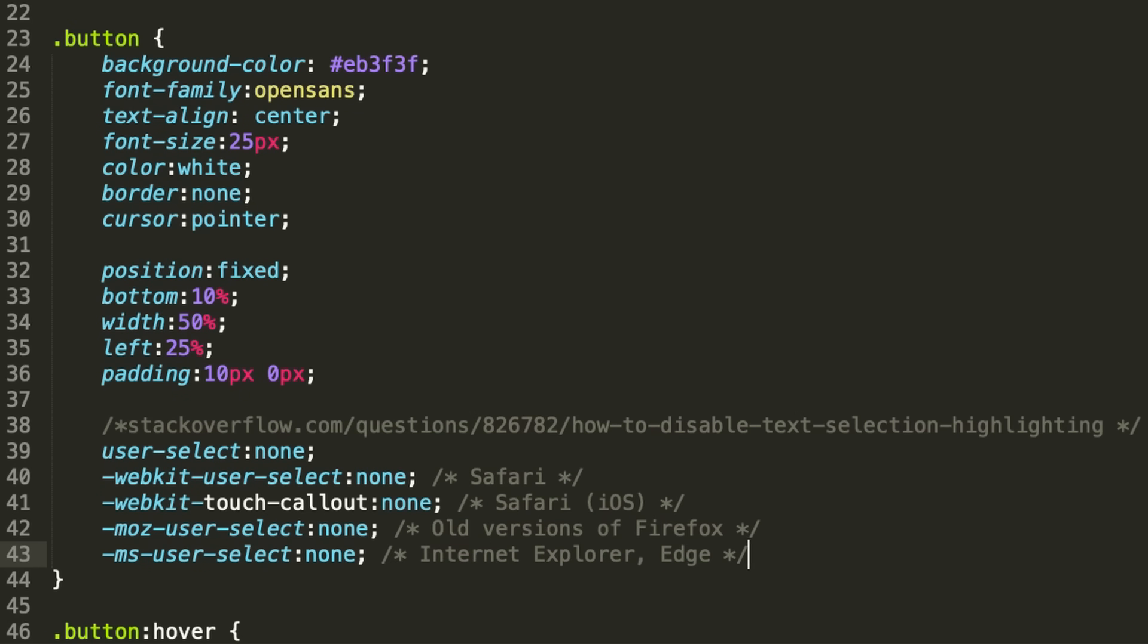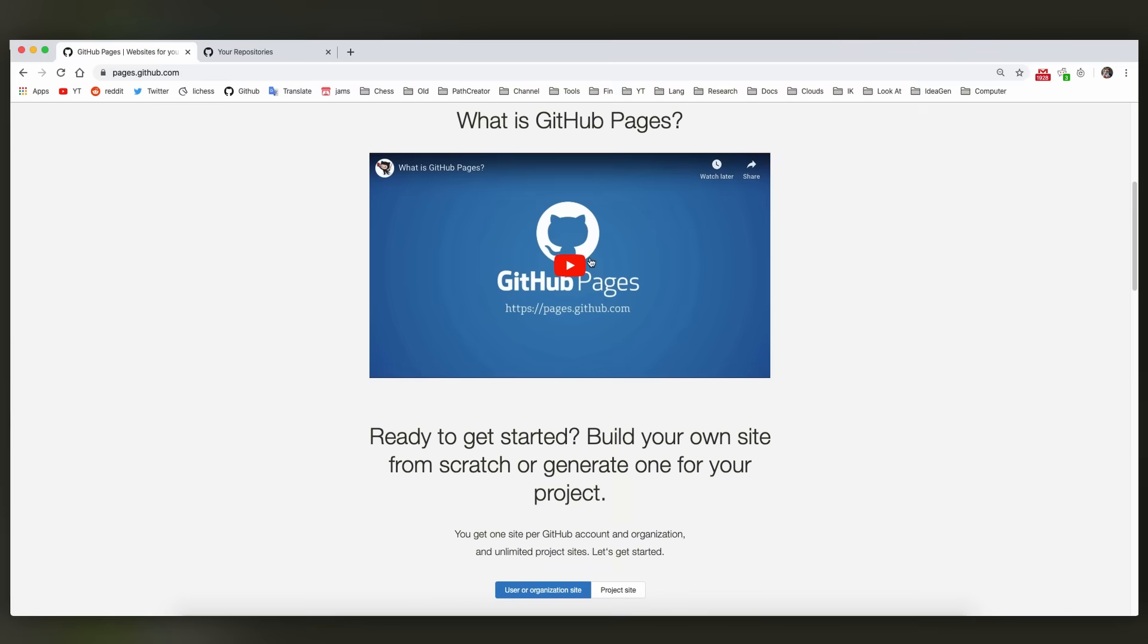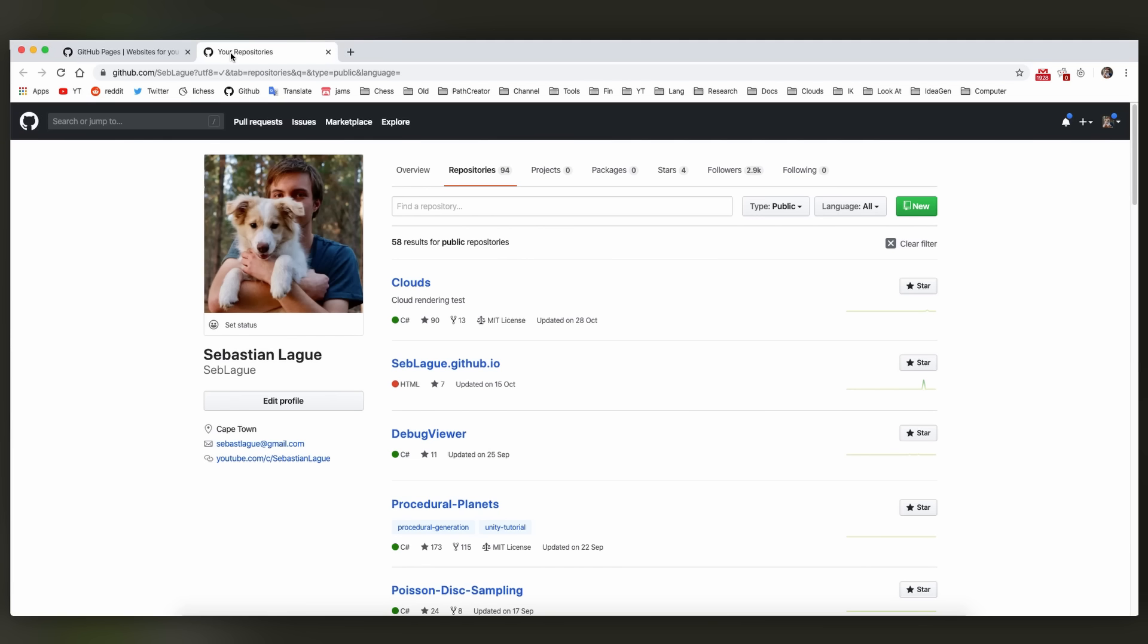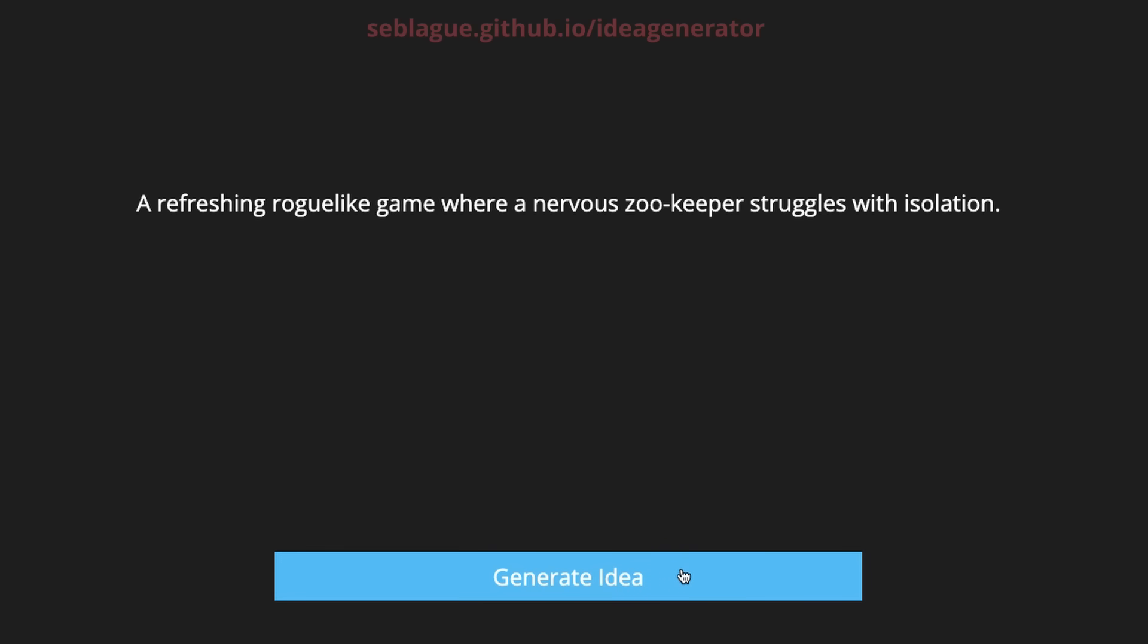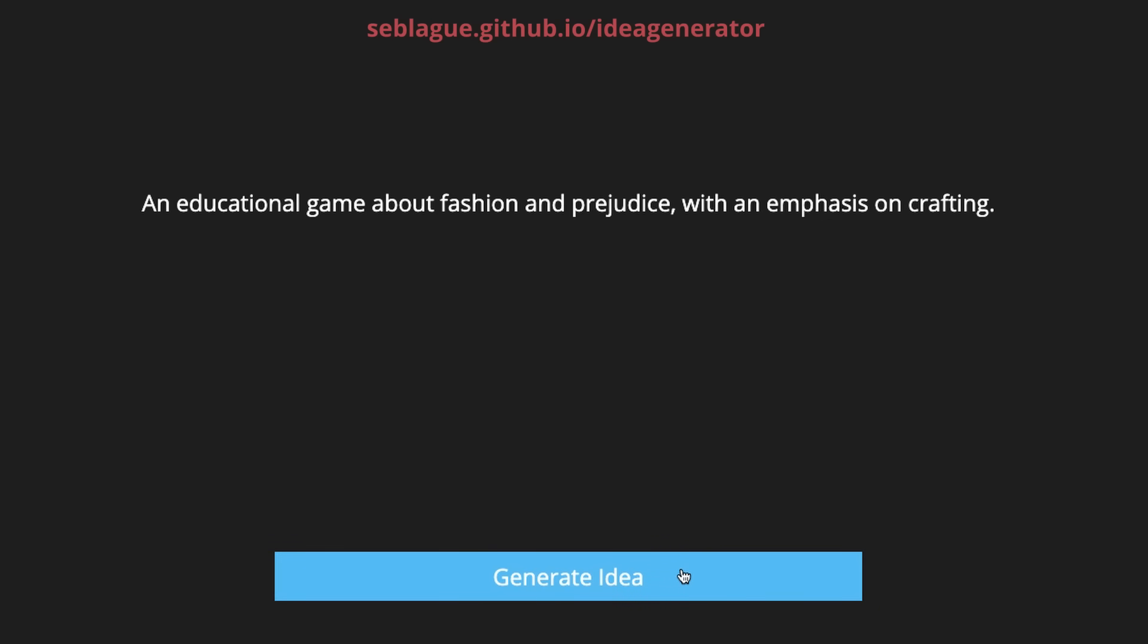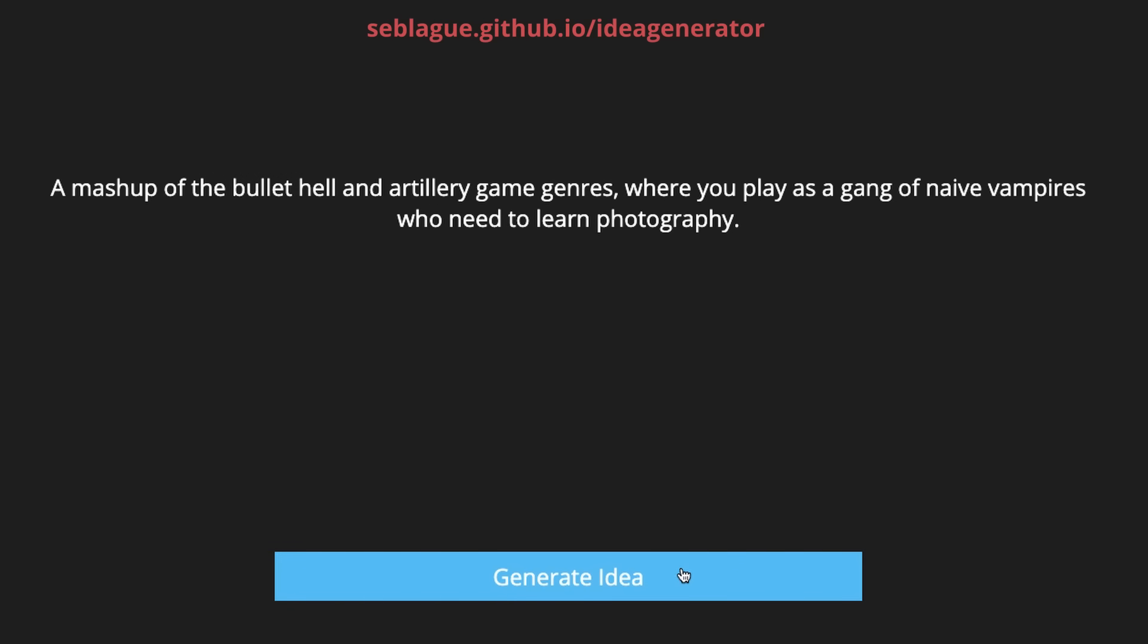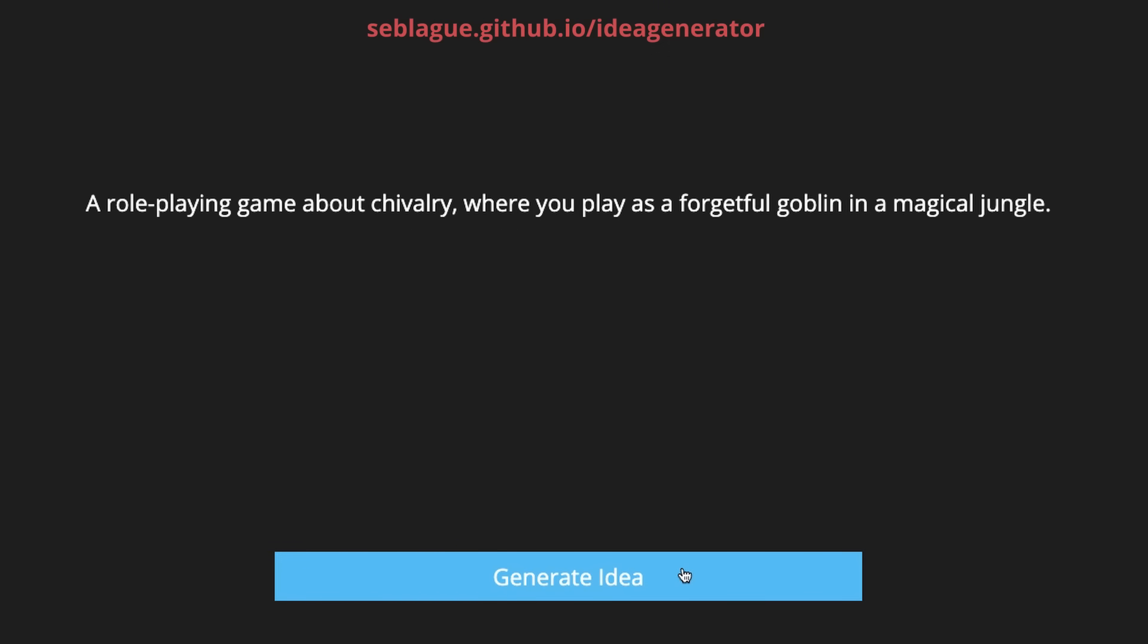The last step was finding somewhere to host this, and I came across GitHub Pages which was nice and easy. I just had to create a repository called username.github.io containing my files, and it was up. So if you're ever in need of some mostly terrible game ideas, I've got you covered.